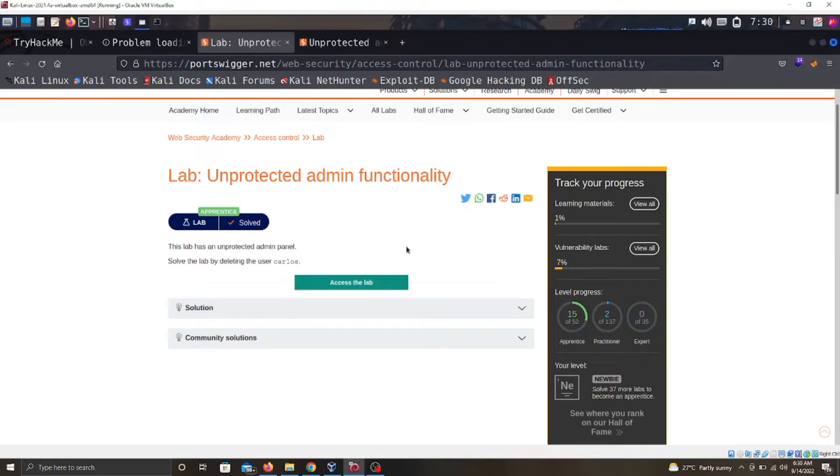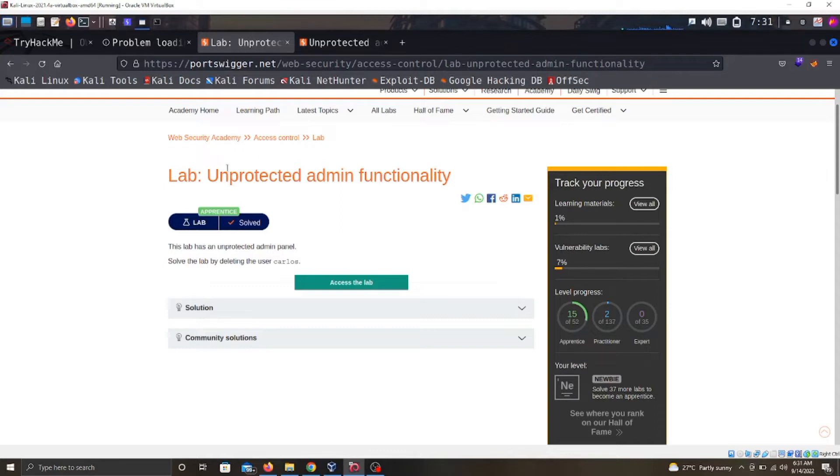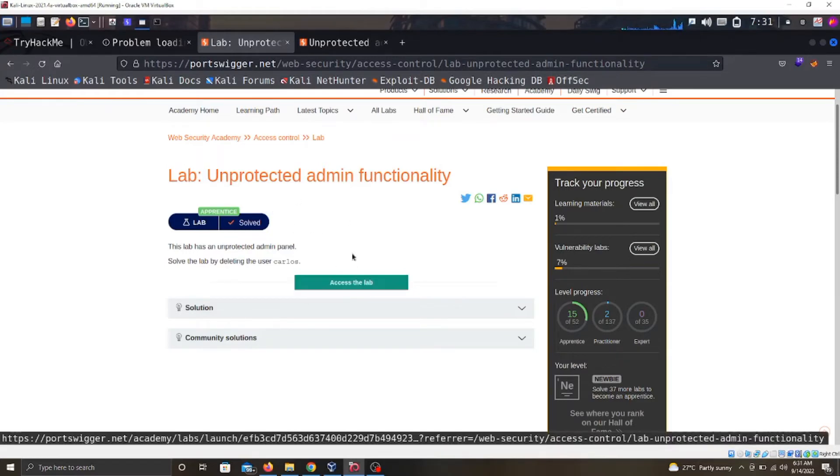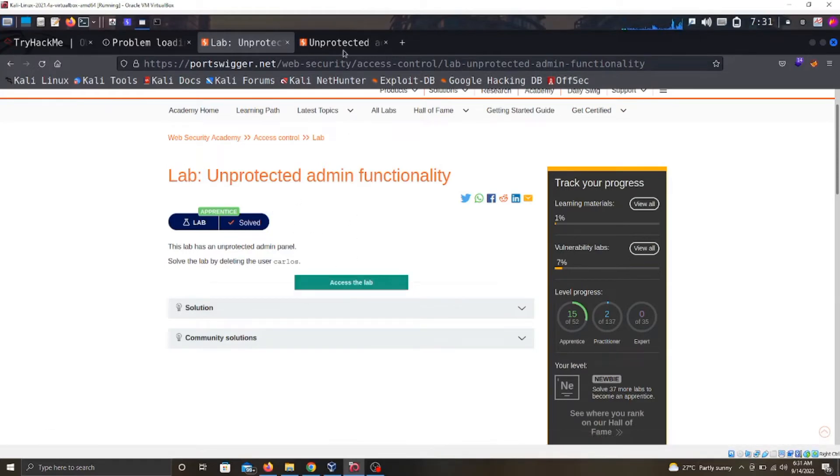This lab here from PortSwigger, this access control vulnerability is on the admin functionality. What this place is saying is that the admin functionality is not protected. So to solve the lab, I already opened it in a new tab.